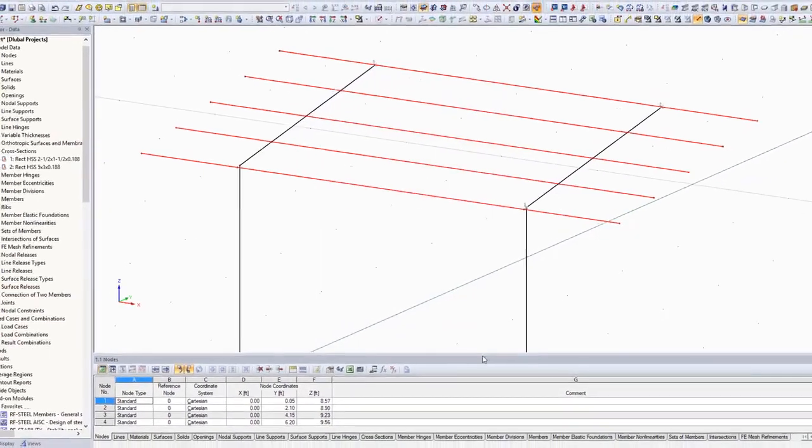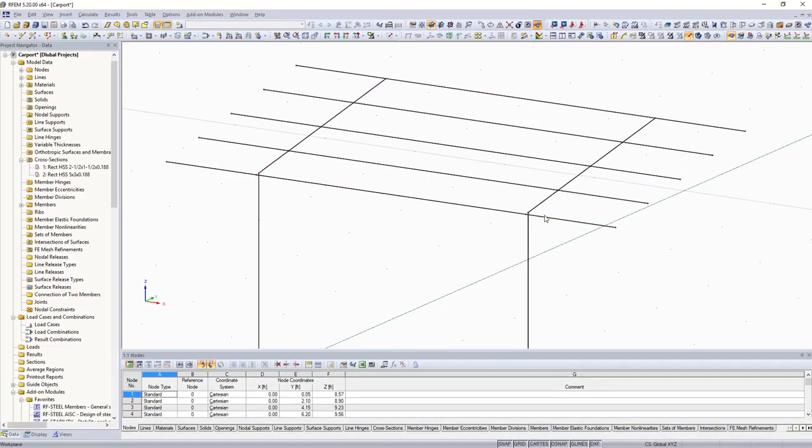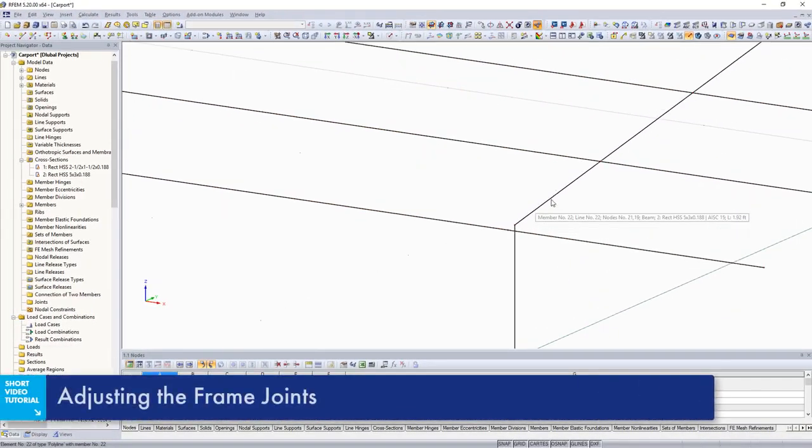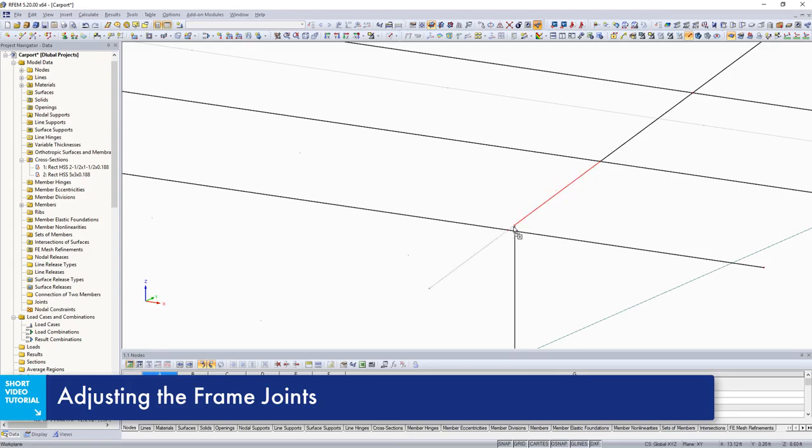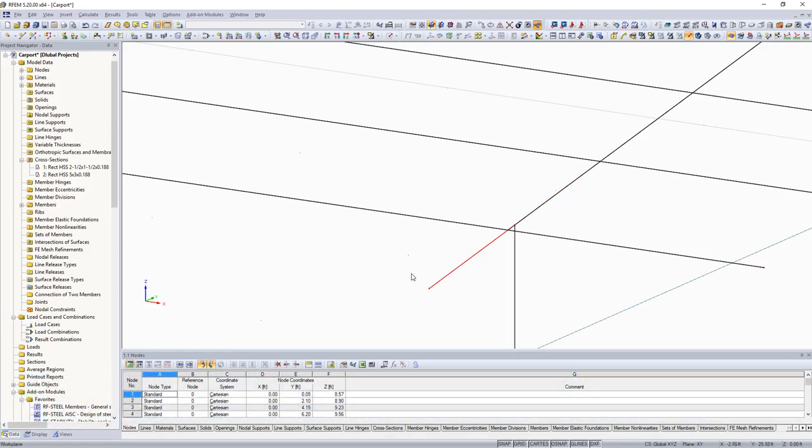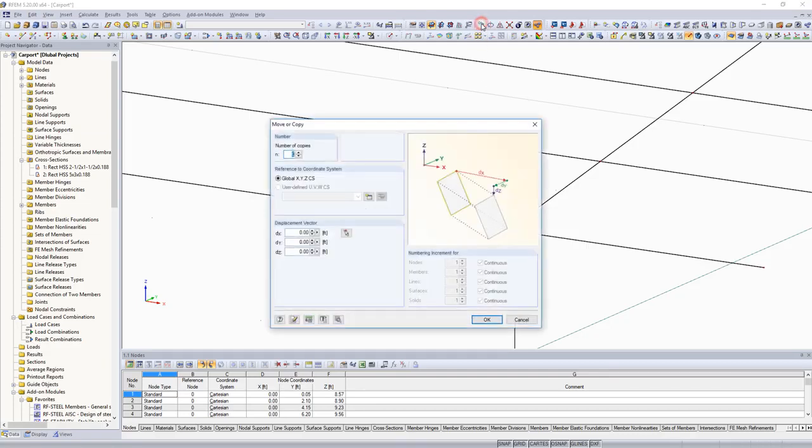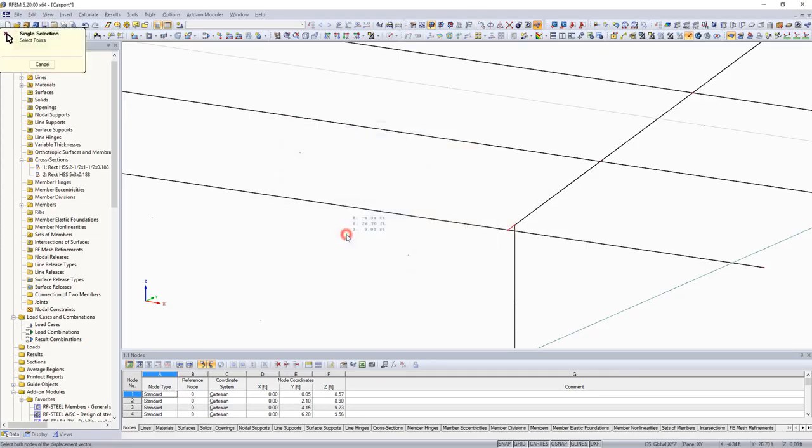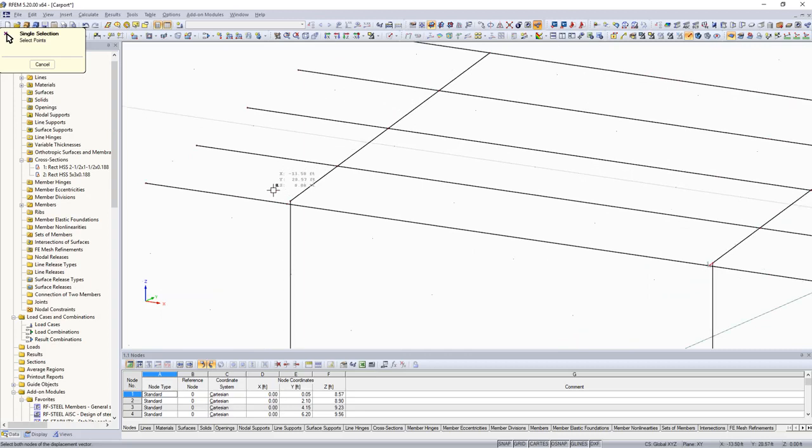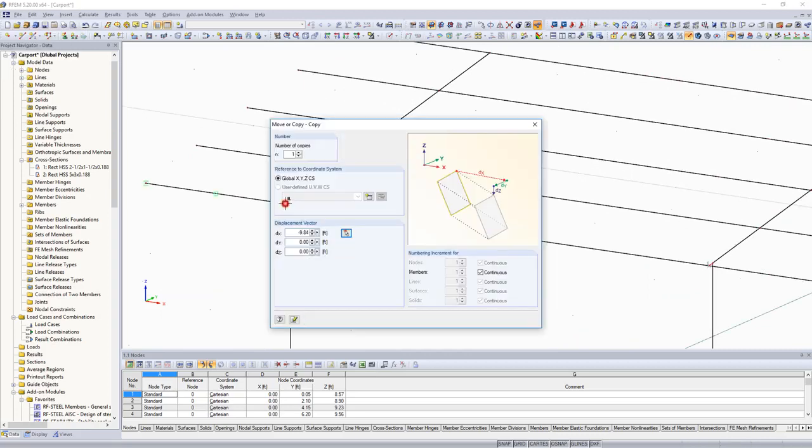In the next step, the frame joints are slightly adjusted to model the eccentric position of the outer purlin. The upper main beam is extended to the member axis of the outer purlin referencing an additional member. The additional member is then copied to the second column.